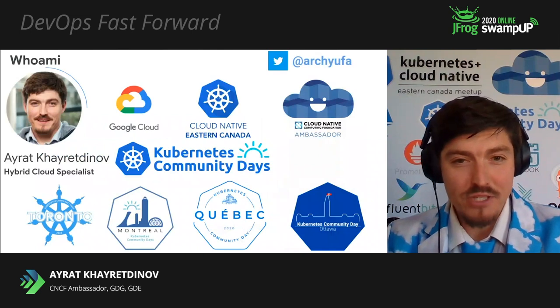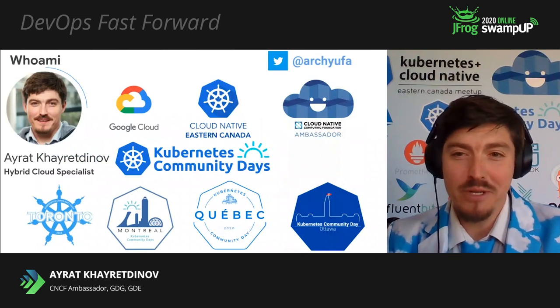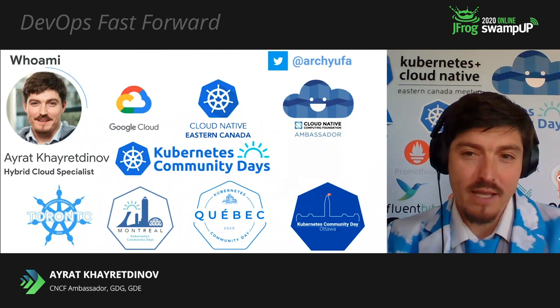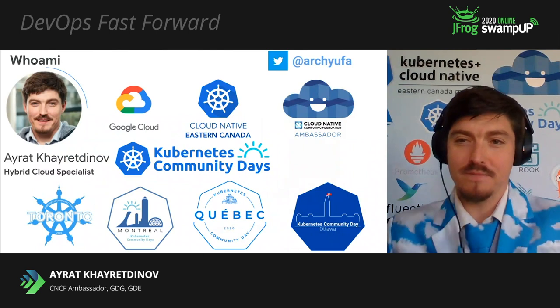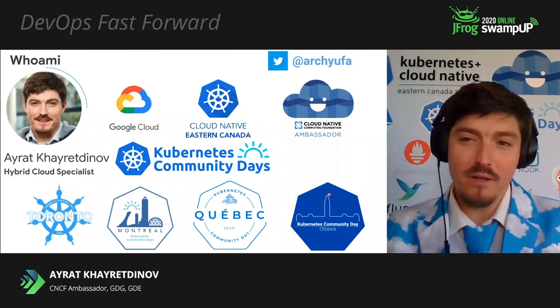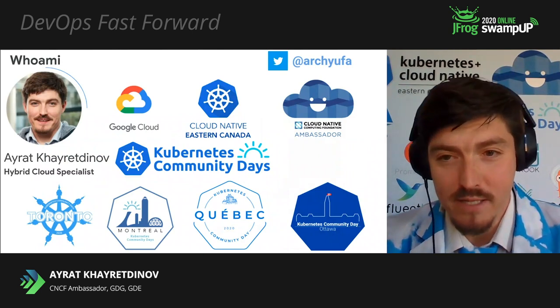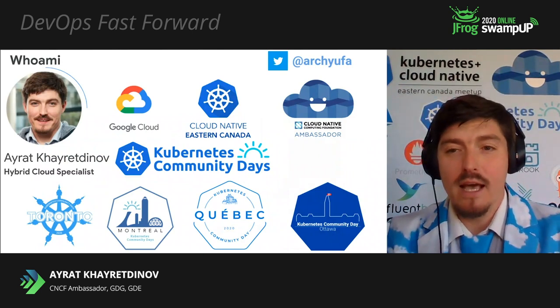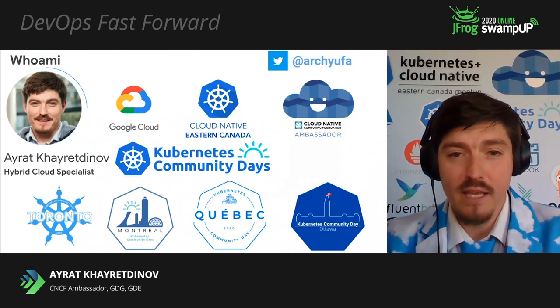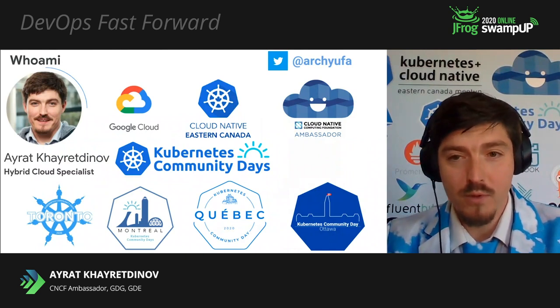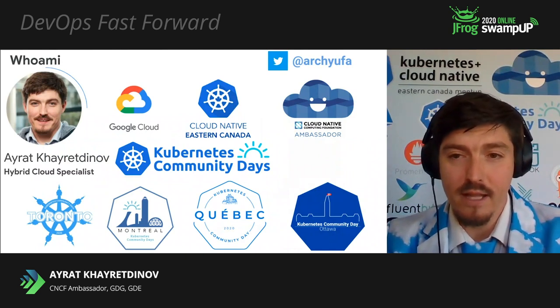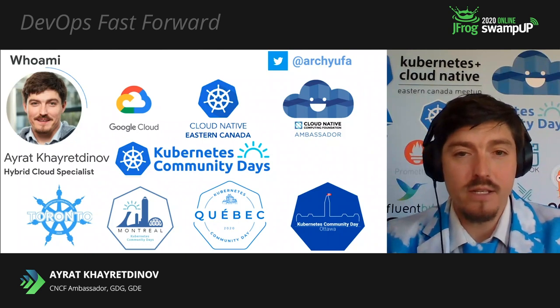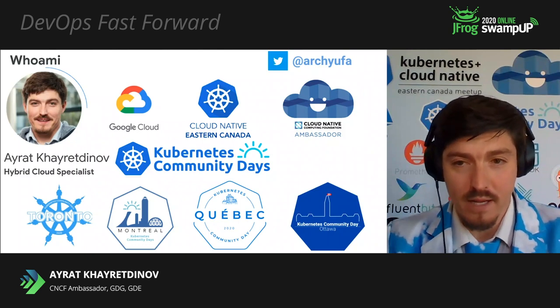I'm Archie, hybrid cloud specialist at Google. As you can see, my cloud is soothed. In my background, I'm a cloud-native ambassador. As a CNCF ambassador, I'm actively engaged in promoting community efforts and cloud-native as an organizer of Kubernetes meetups.